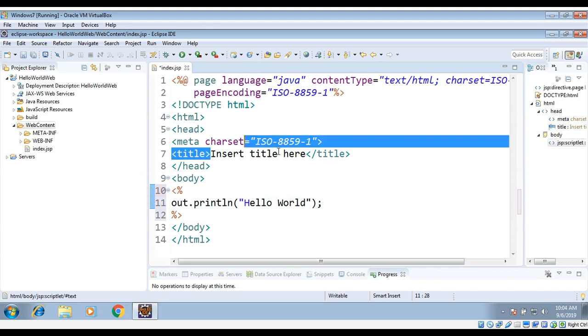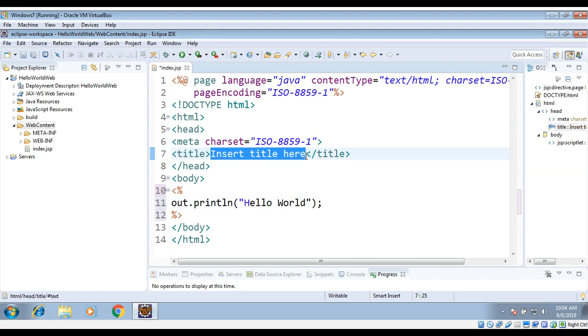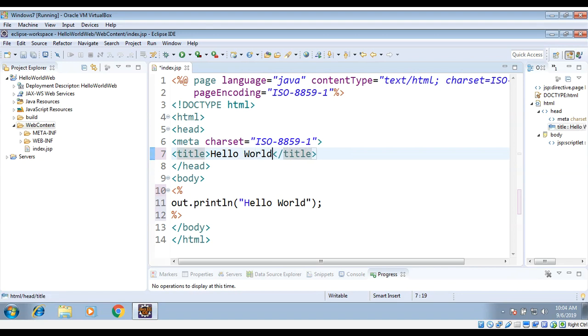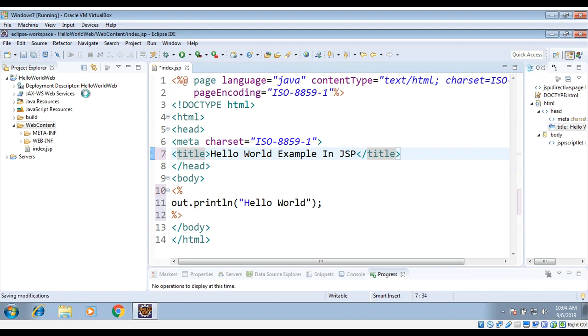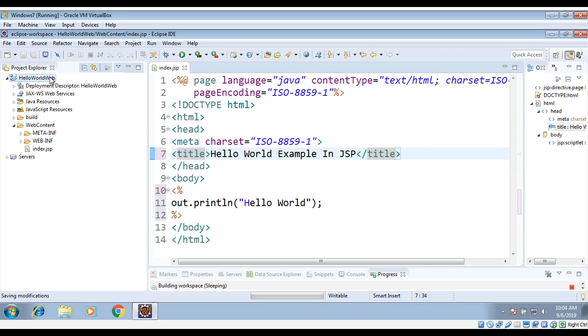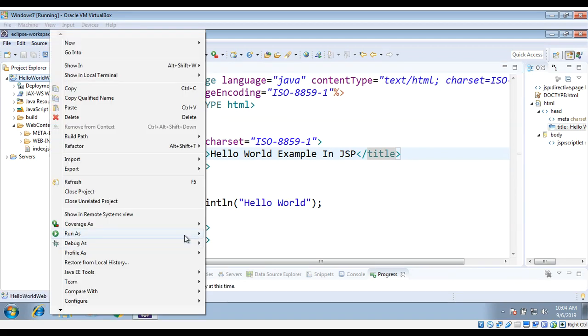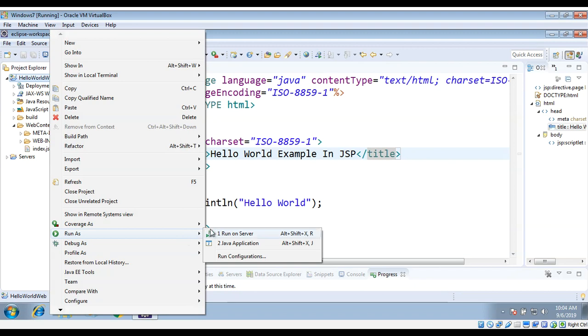And I will also change the title of this HTML page to 'Hello World Example in JSP'. Now I will just save it and run it on our web server. I have selected Tomcat for that. Just right-click on it and Run As, Run on Server.